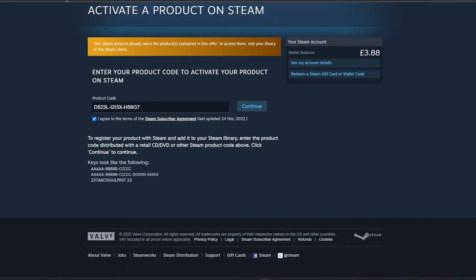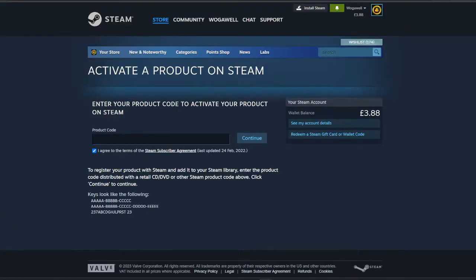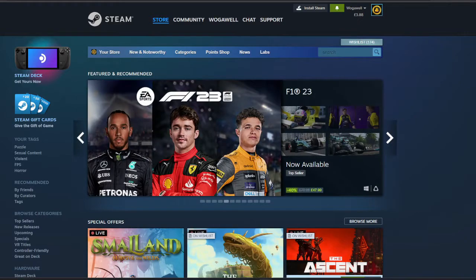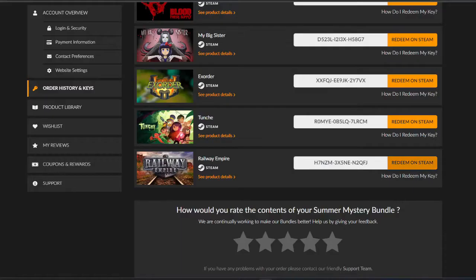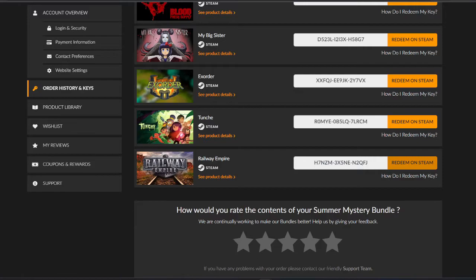So we've got 1, 2, 3, 4, 5, 6, 7 duplicates, I do believe. Yep. 7 duplicates. That would be on GameGrad. So at least that's a positive that I can share some of these keys out.